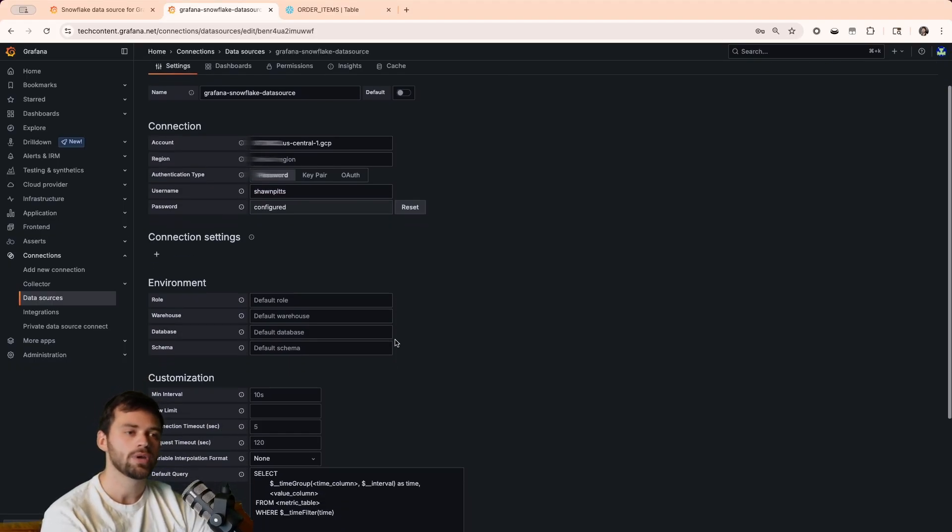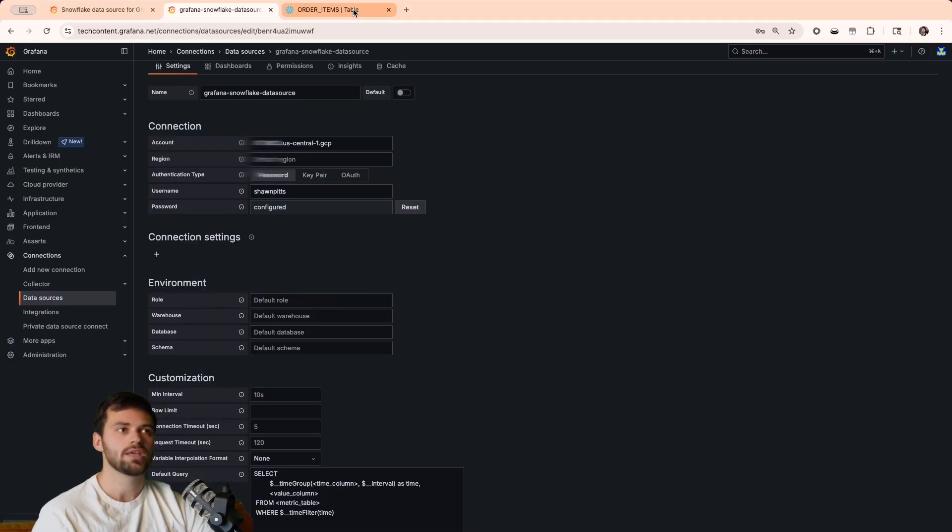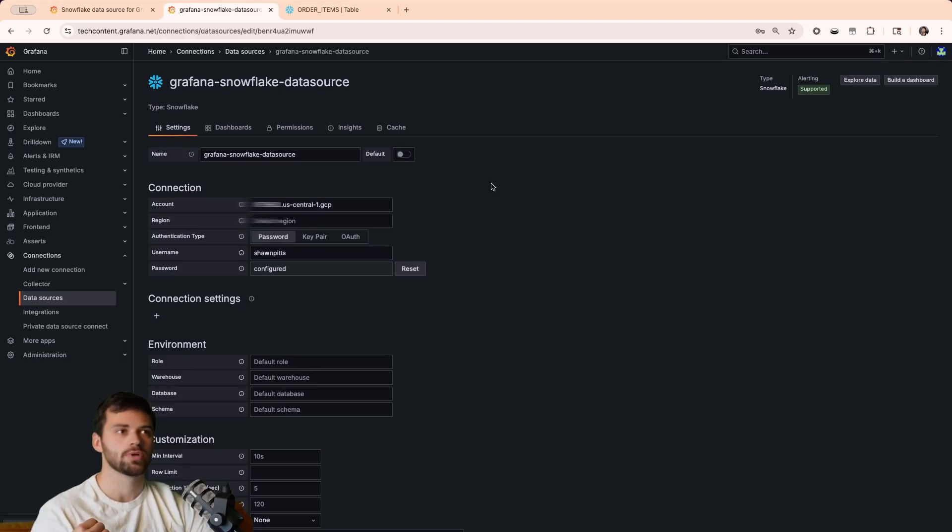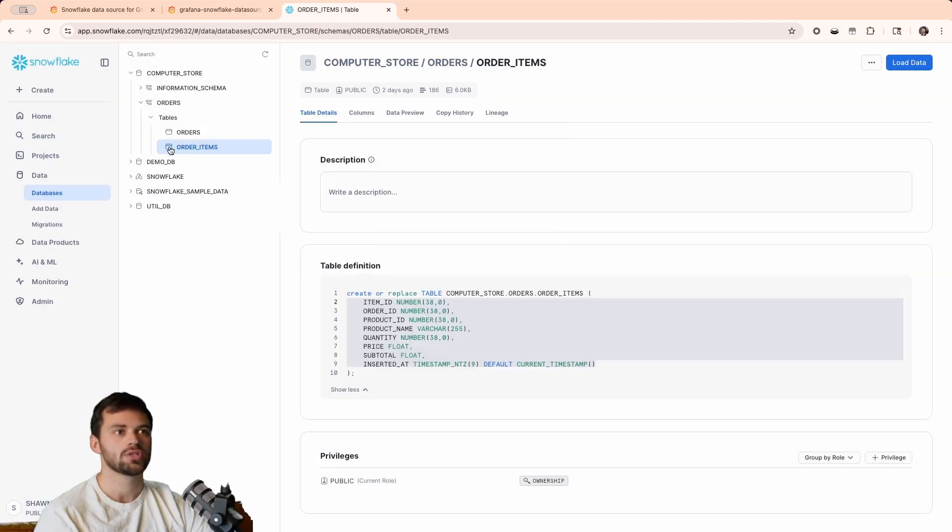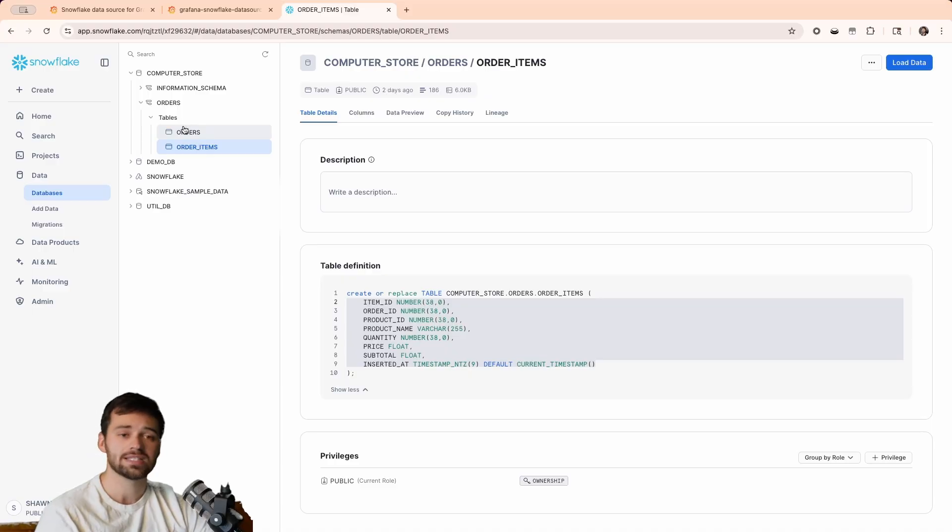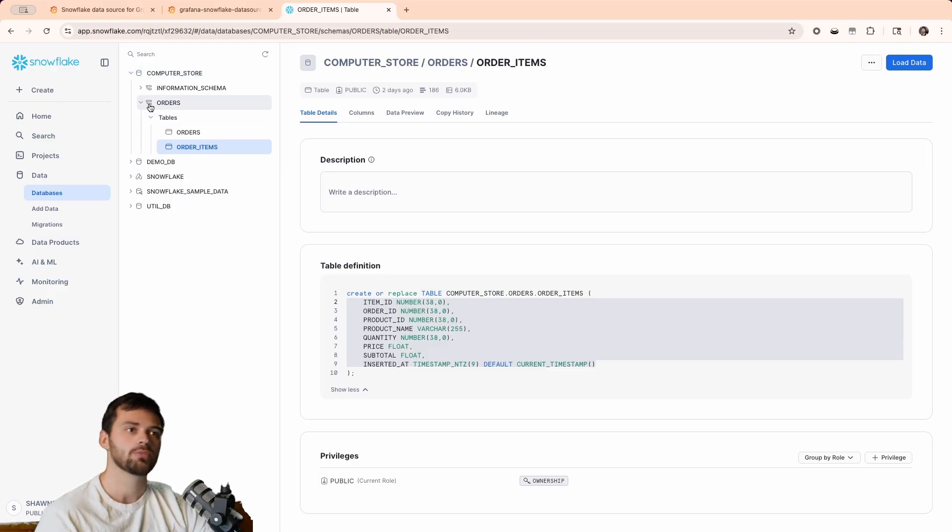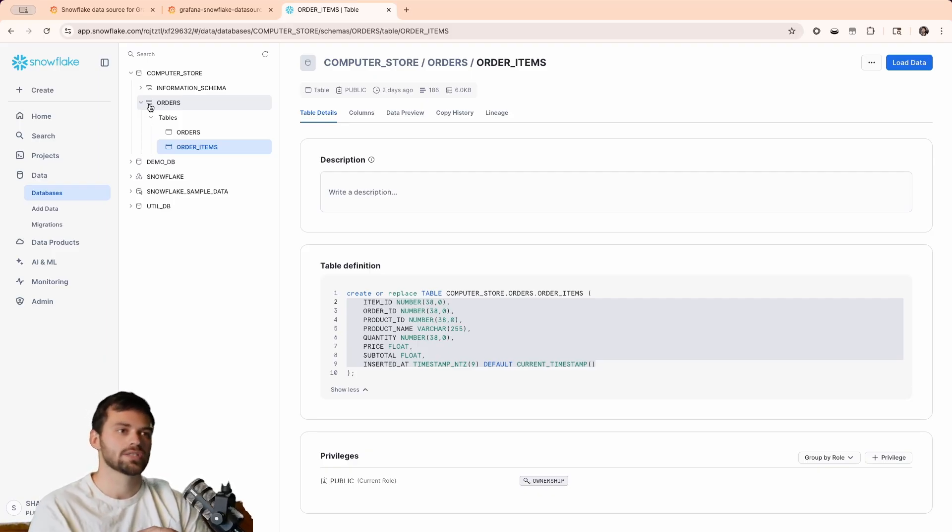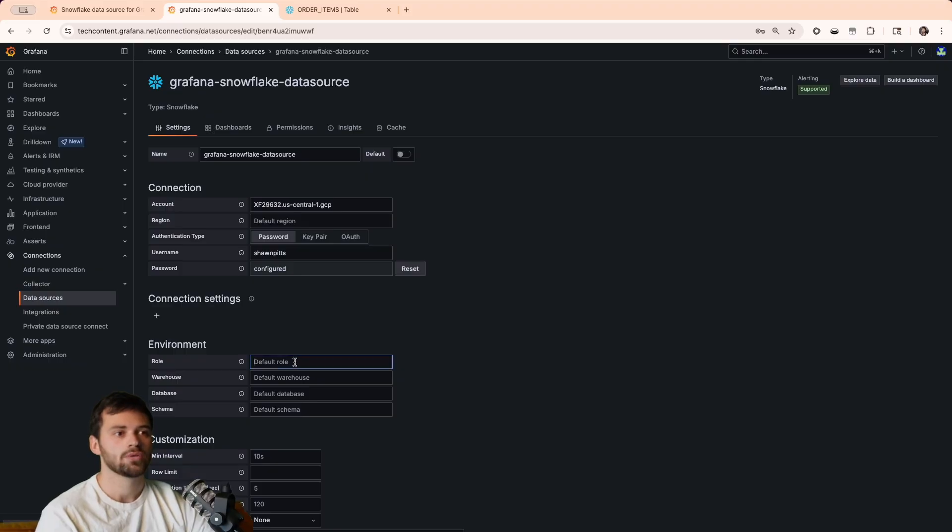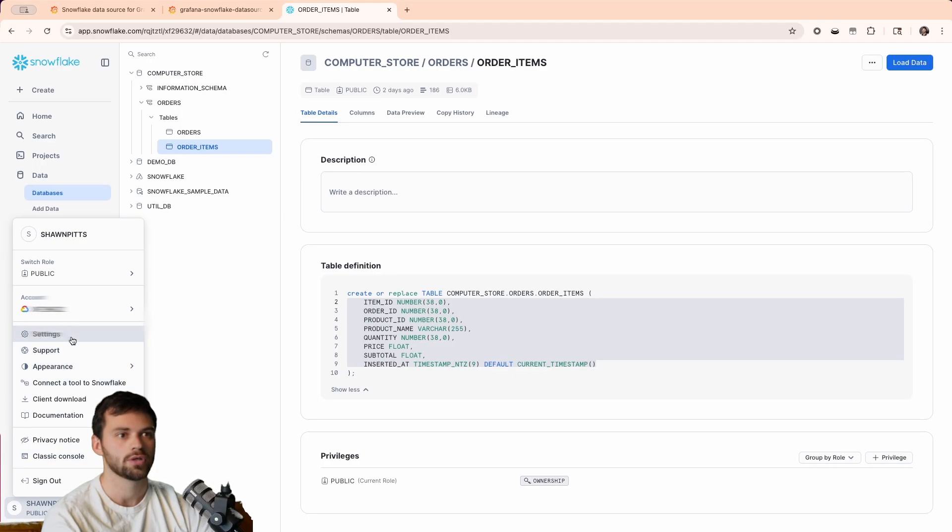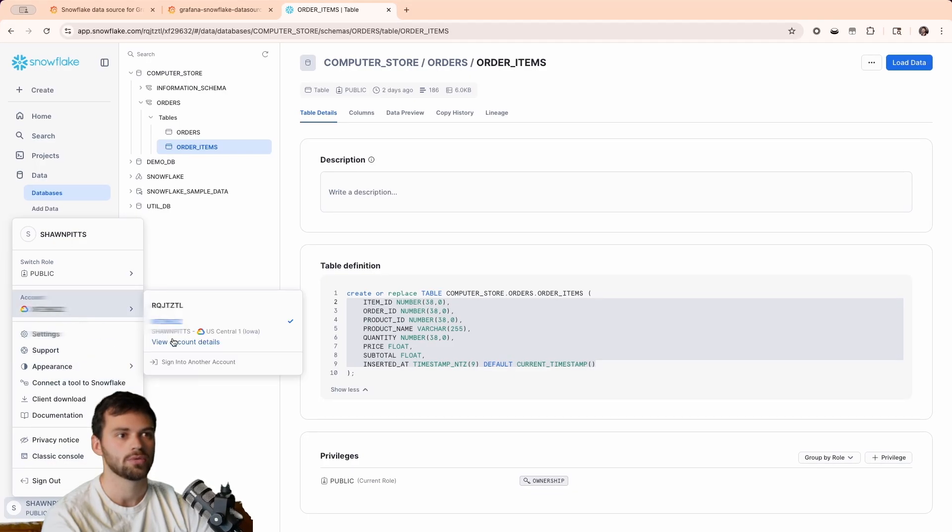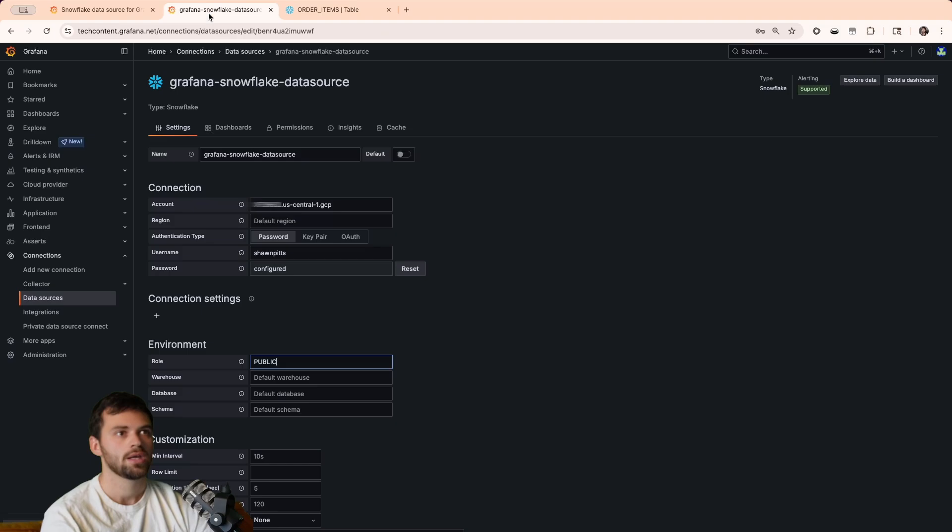Now, we have our environment details, and this is important because this scopes it. Let's say that we want to have multiple data source plugins for Snowflake, and maybe we want to scope it directly to a table or a schema. We have our computer store database, and under that we have our orders schema. But you might have another schema, and let's say you only want certain people querying that data source, and then you want another team only accessing some data. You can actually scope it that way. So, in this case, our role is just public, which we saw in our account details. We can see our role is public in this case.